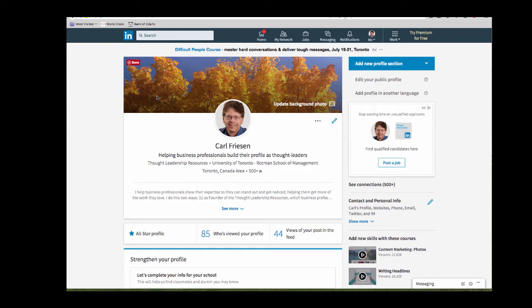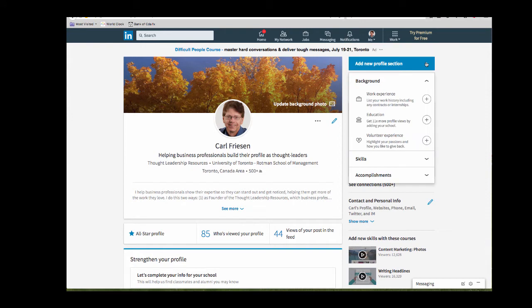To add some publications, the first method, you're going to need a publication section. If you don't have one you'll have to add it by clicking on the blue box up in the upper right hand corner. LinkedIn will suggest some things that you should add. You should pick the one that says publications and add that one. Now I've already got that added so you don't see that here.